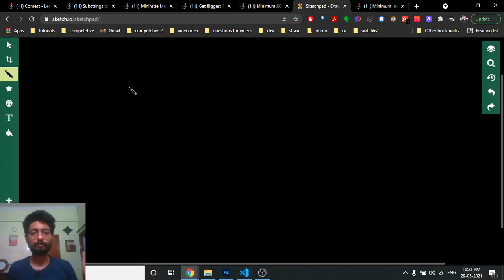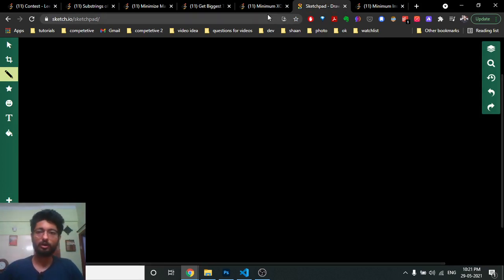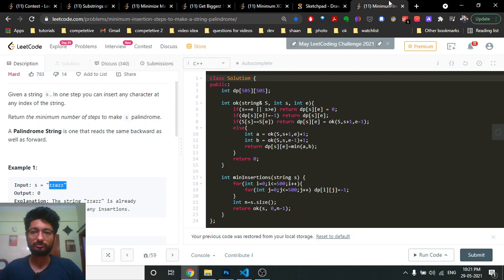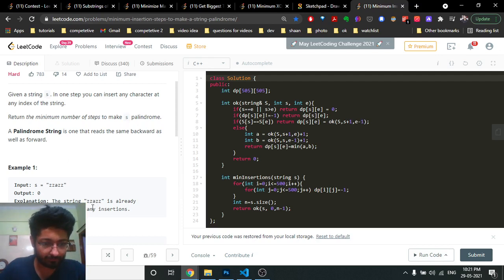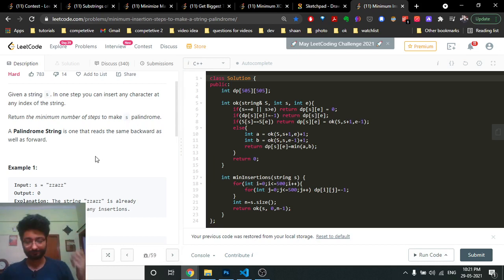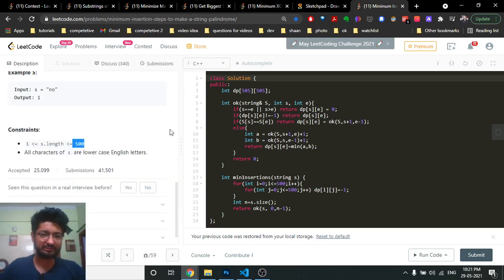The characteristic of a palindrome is that if you read the string from start to back and from back to start they are the same, or if you divide the string into two halves they mirror each other. This is clearly a dynamic programming problem, as you can also see from the constraints.